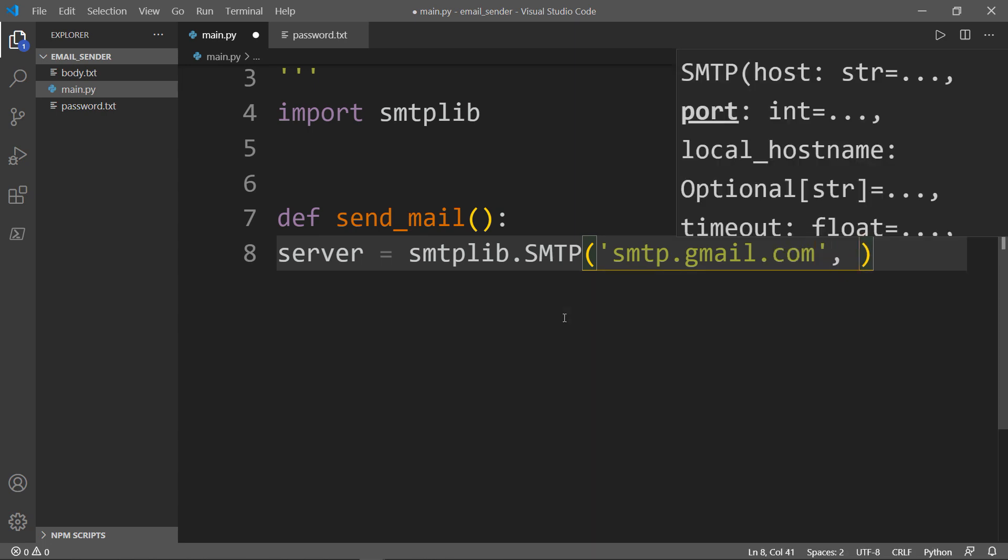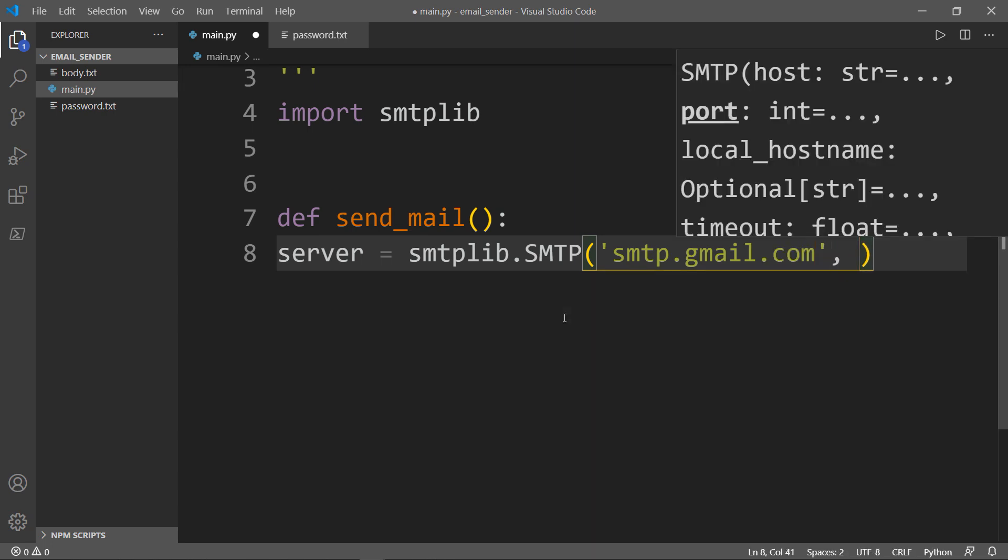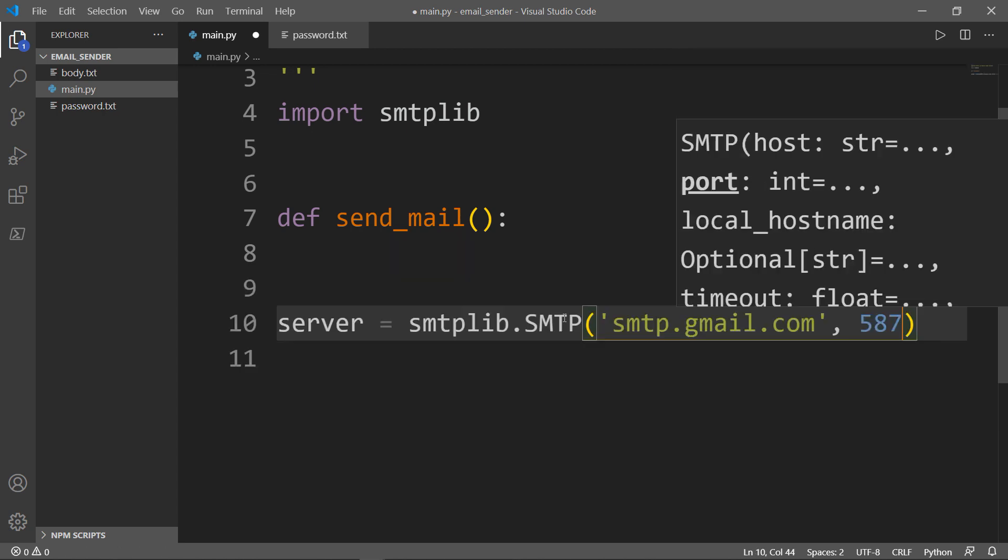The second parameter is our port, in this case it's 587. All this information you can find easily on the internet depending on your service provider.